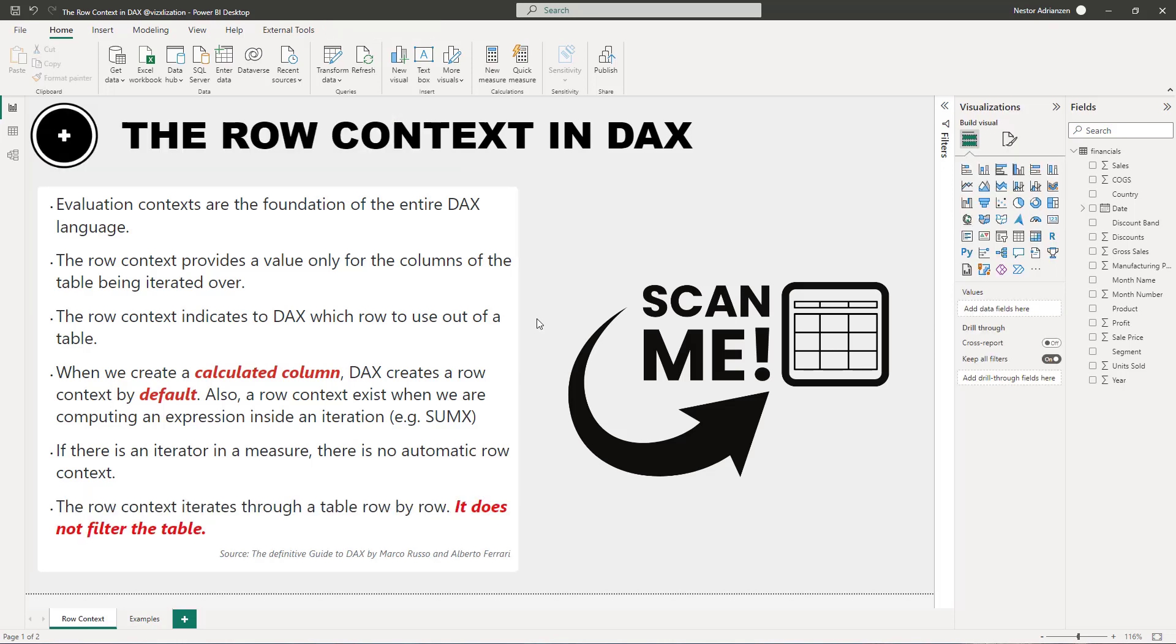Some of you might think Nestle is speaking in a totally different language. I don't understand anything. And like I said, DAX is a little bit tricky. So now let's go over the examples to understand these concepts better.